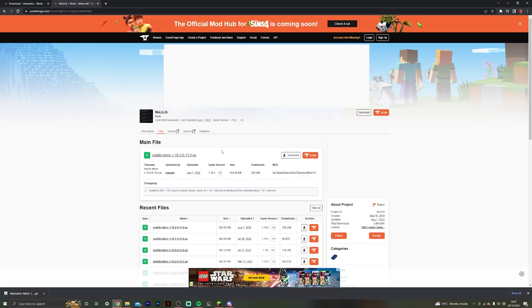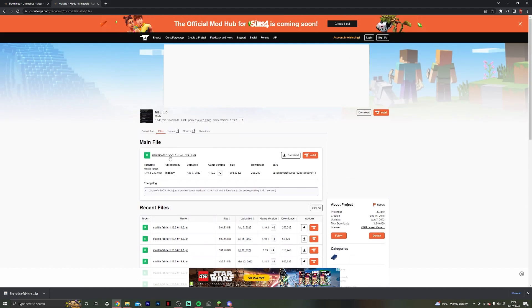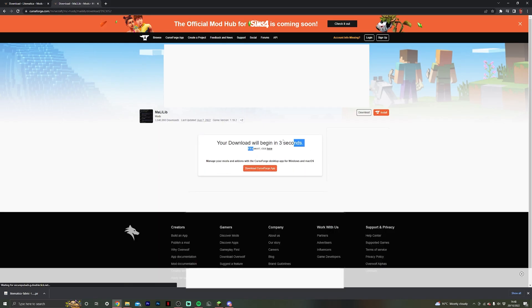If you're using 1.18 for instance, make sure that it's Fabric and then find the 1.18.2 Fabric link instead, but we're doing 1.19, so do that and then hit download and same process, the download will begin in just a few seconds.